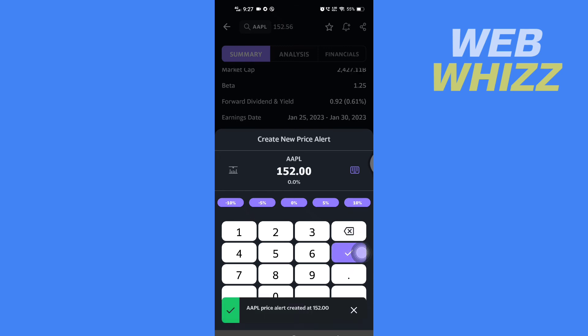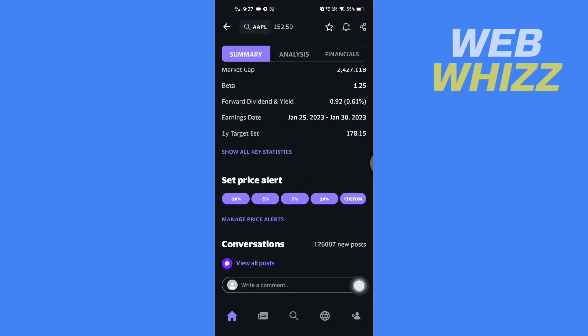Now the price alert is created. If you want to manage your price alerts, you can tap on here.